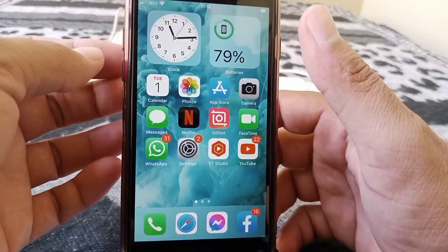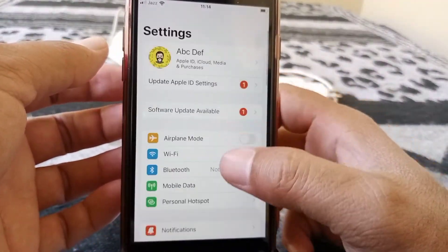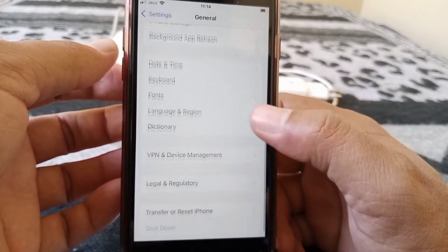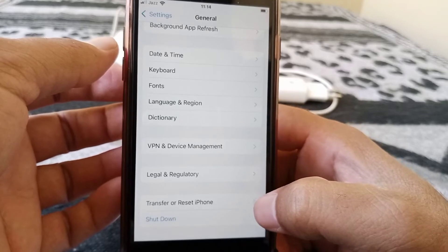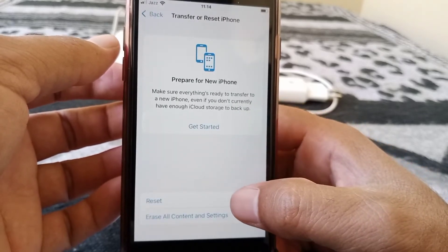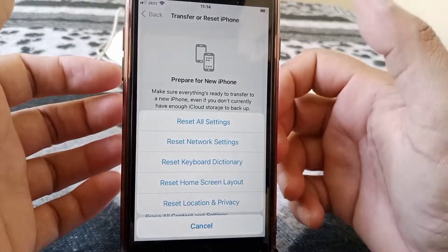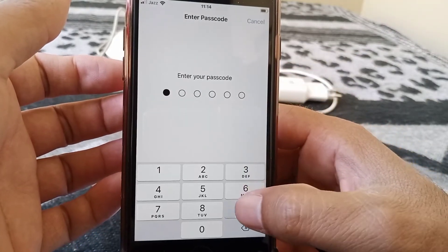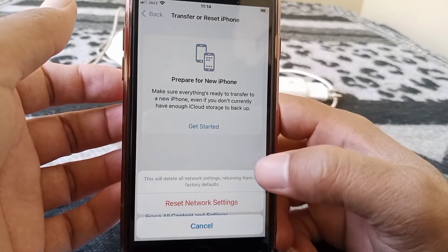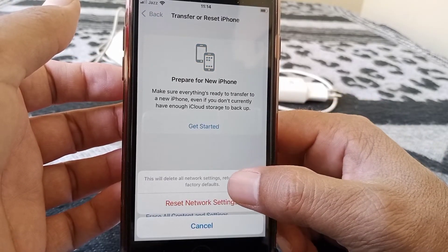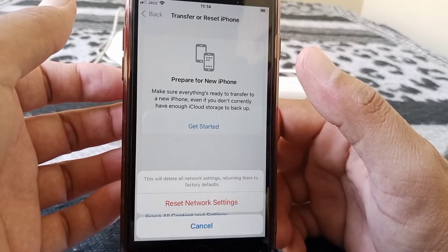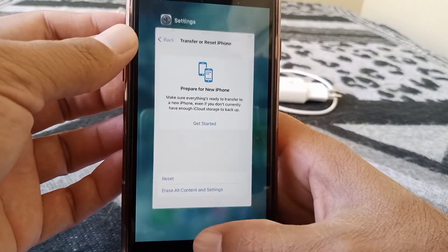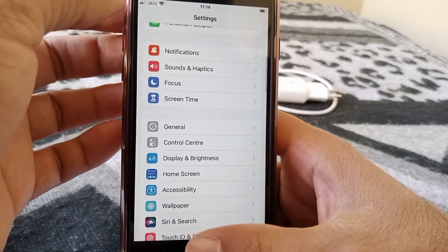If the problem still isn't fixed, go to the next method. Open Settings, scroll down, tap on General, scroll down, and tap on Transfer or Reset iPhone. Tap on Reset, then tap Reset Network Settings and enter your passcode. Confirm by tapping Reset Network Settings. This will delete all network settings, returning them to factory default — your data will not be erased. Then check whether the problem has been fixed.